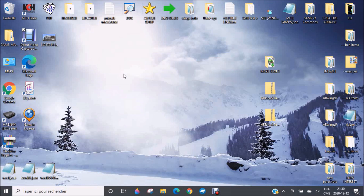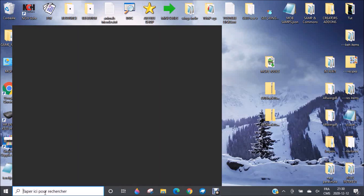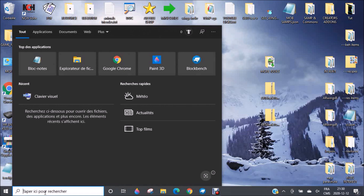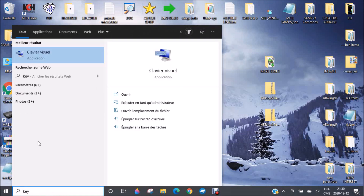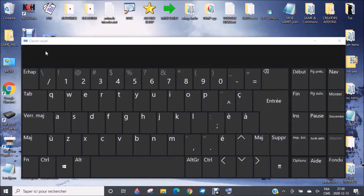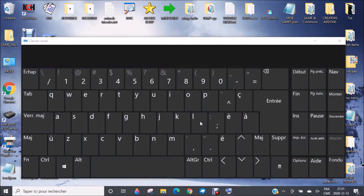For today we are going to see some keys on your keyboard and how to make some special characters, because this is very important. The first thing you will need to do is go to your search bar in the corner and write 'keyboard'. Something should appear — for me it's 'clavier visuel' because it's in French, but for you it will probably say something like 'keyboard'. Click on it and a virtual keyboard will appear.